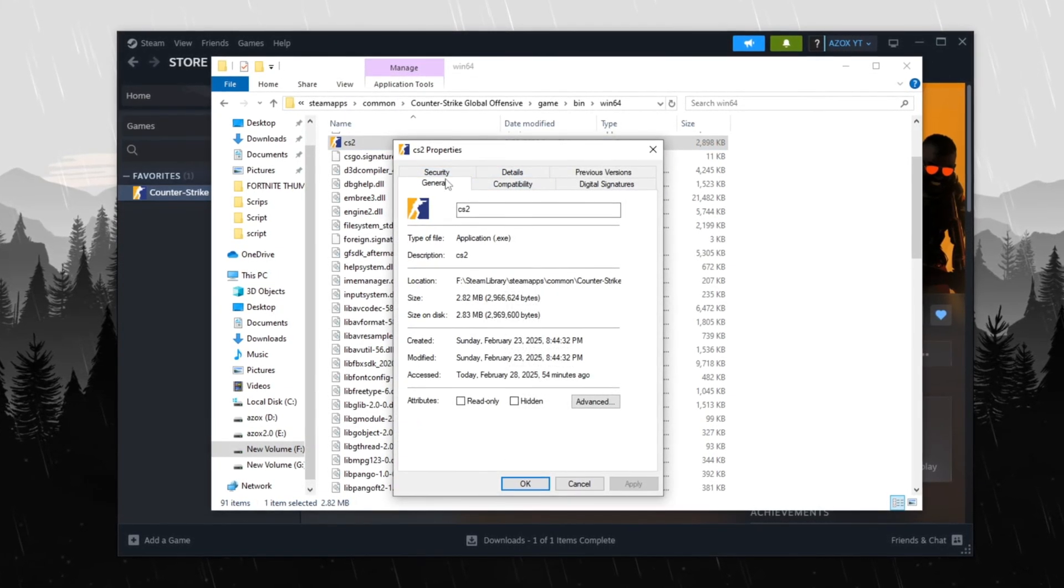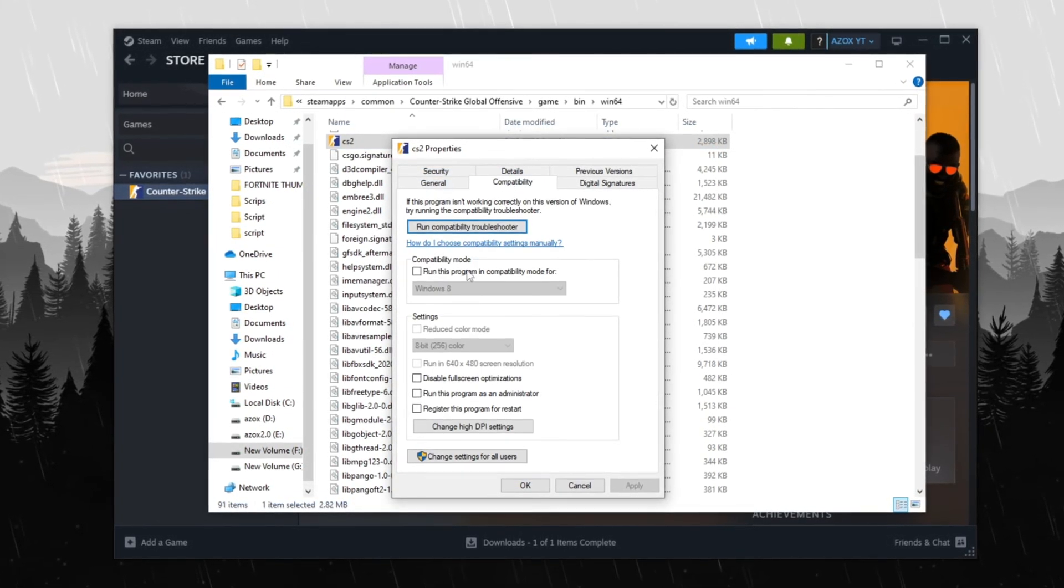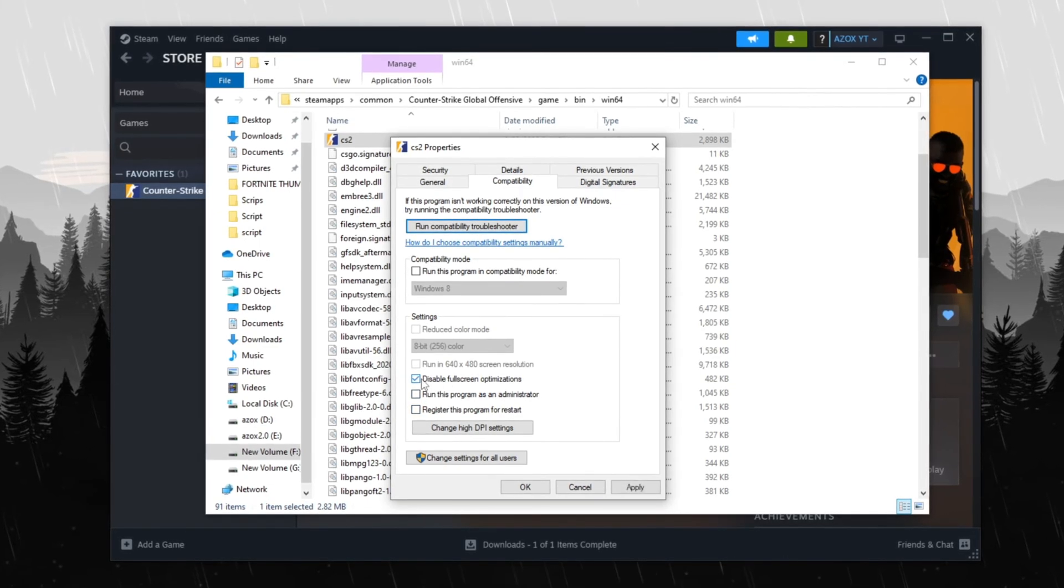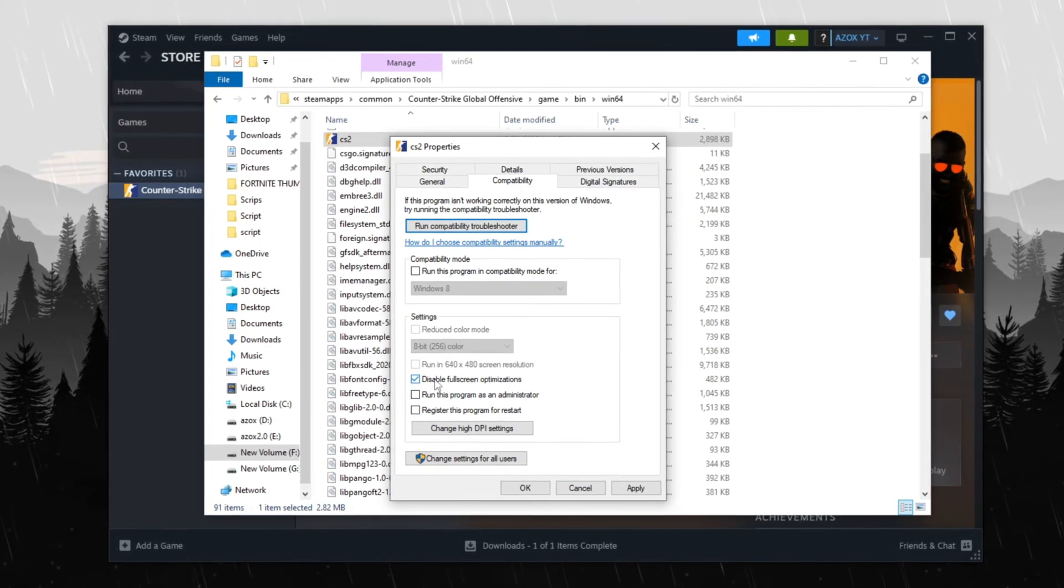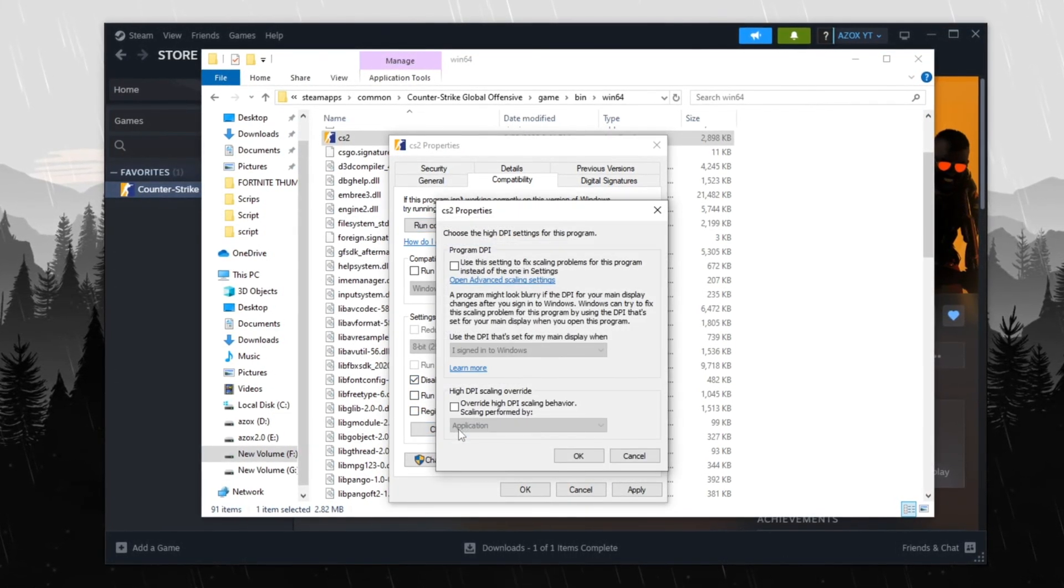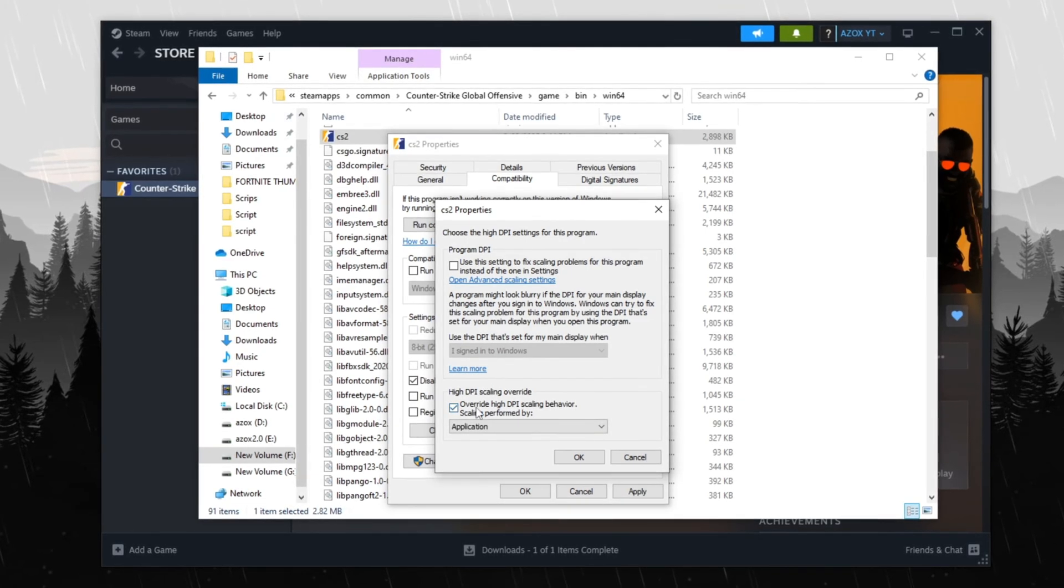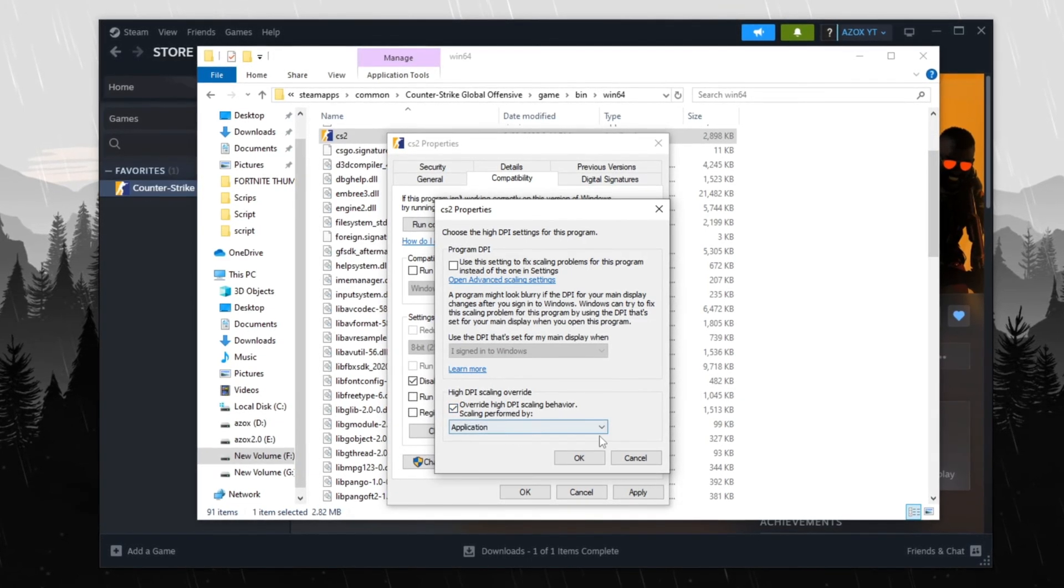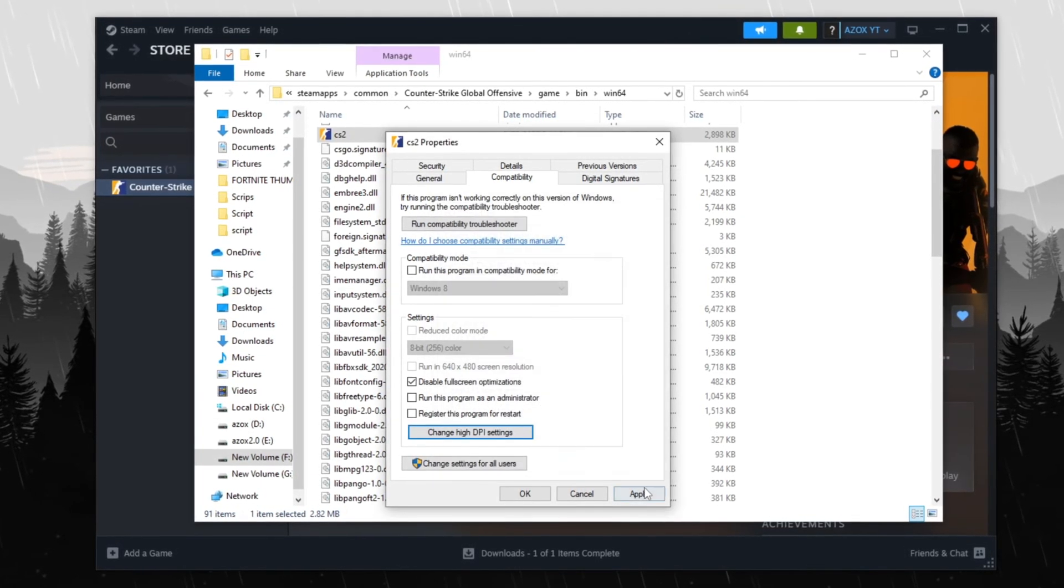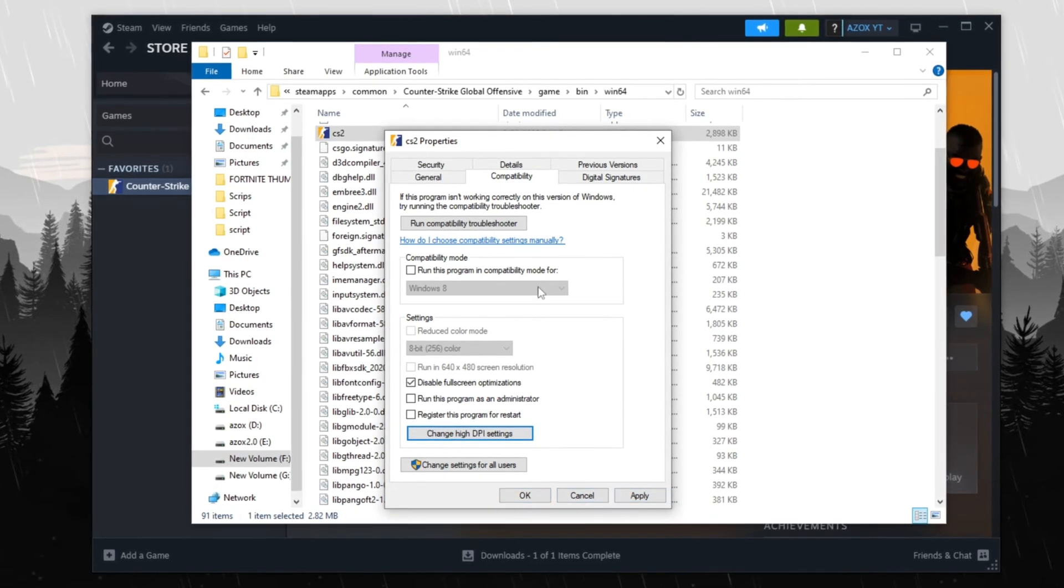In the Properties window, switch to the Compatibility tab and check the box for Disable Full-screen Optimizations. Next, click Change High DPI Settings, Enable High DPI Scaling Override and set it to Application Mode. Click OK, then Apply and confirm with OK again to save the changes.